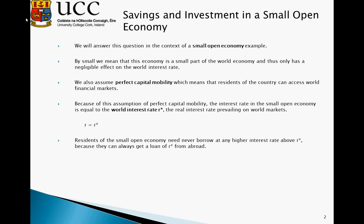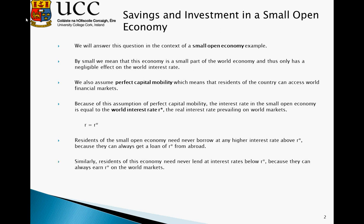Essentially, what this means is that residents of the small open economy need never borrow at any higher interest rate above r*. The actual interaction of investment and savings in the small open economy has no impact on the interest rate. The interest rate is determined exogenously based on world savings and investment, so regardless of the stock of savings or investment in our small open economy, residents will always be able to borrow at r*. Likewise, residents need never lend money at interest rates below r*, because they can always go to world markets and earn r* on those markets.